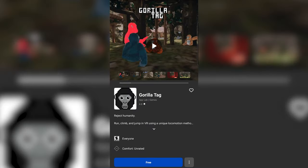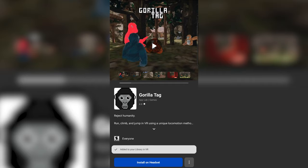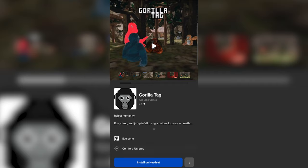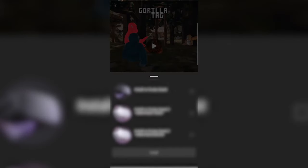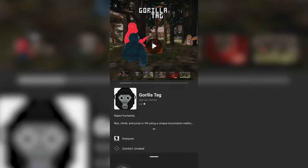From there you can then choose to get it. It'll tell you App Labs are not official but you can still get them through Oculus. Just okay that and then you can actually get it.